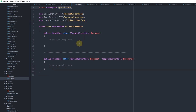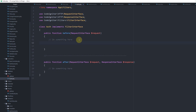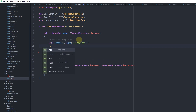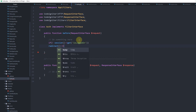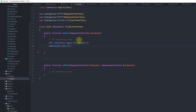Before we test, we need to add logic to the Auth filter. In the before method, we check: if no session get is_logged_in, then redirect to the home page. And that's it.